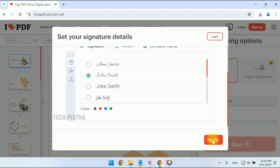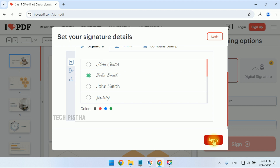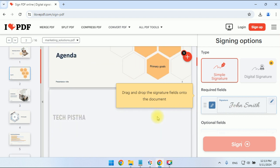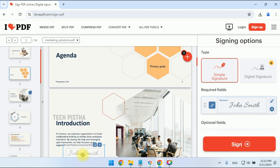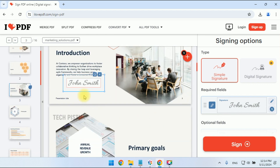I would like to add only text, so I'll choose this option and click 'Apply'. Now the signature has been created. You have to drag it onto whichever page you would like to add the signature to.